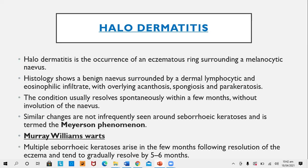Halo dermatitis is the occurrence of eczematous rings surrounding a melanocytic nevus. Histologically, the benign nevus is surrounded by dermal lymphocytes and eosinophilic infiltrate. The condition usually resolves spontaneously within a few months without involution of the nevus — this distinguishes it from halo nevus, in which the nevus eventually disappears. Similar changes seen around seborrheic keratosis are called the Meyerson phenomenon.